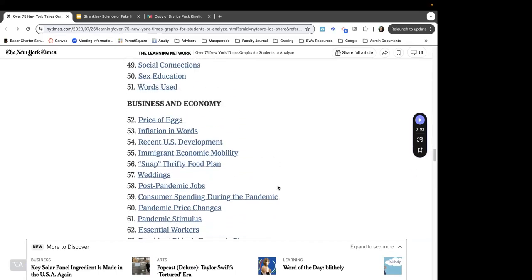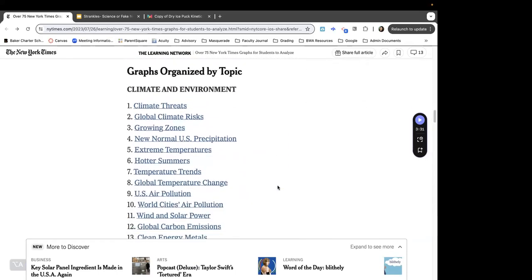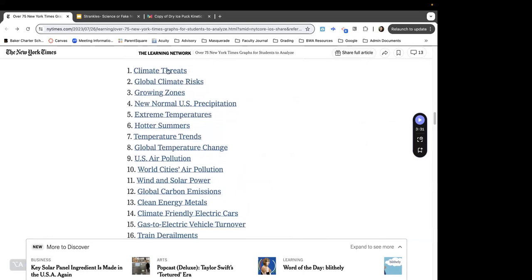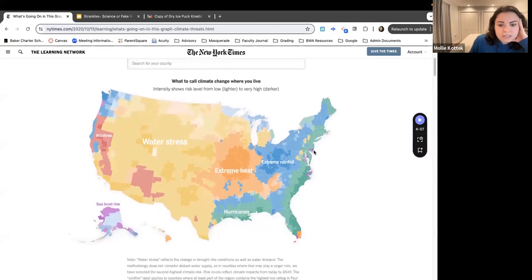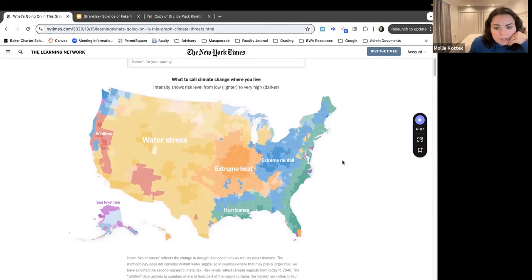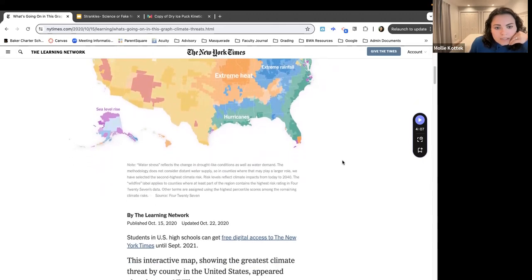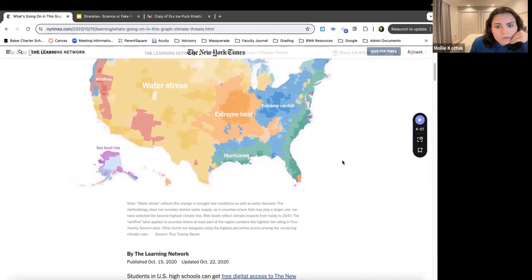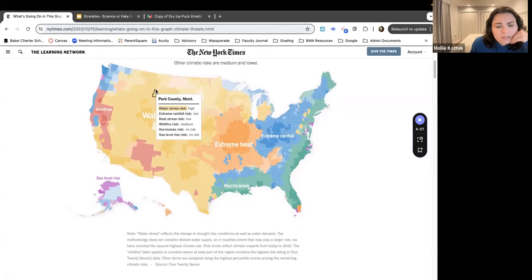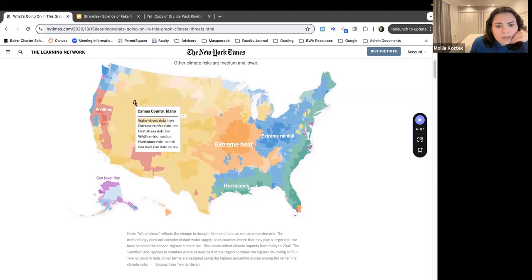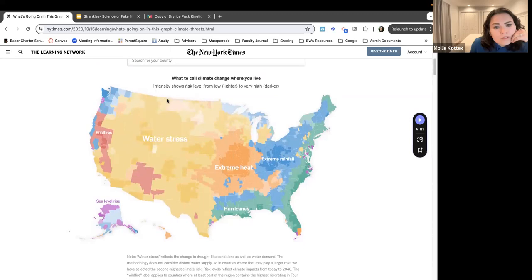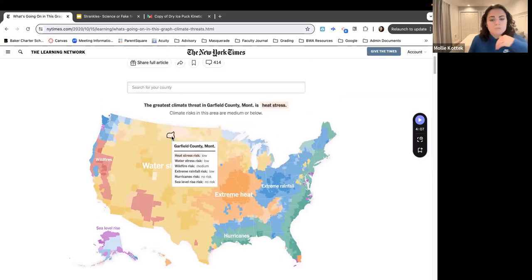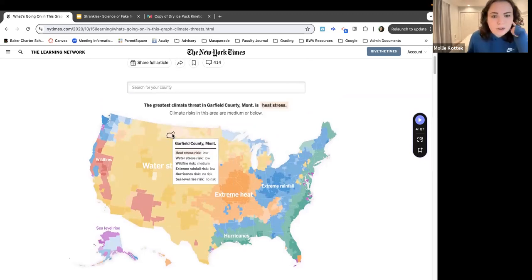Let's look at the global climate risks or climate threats graphs. You just hover over a county and it tells you — oh, it changes the text at the top. So this is a very interactive graph; it's a totally different type.